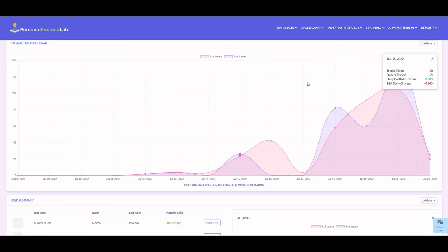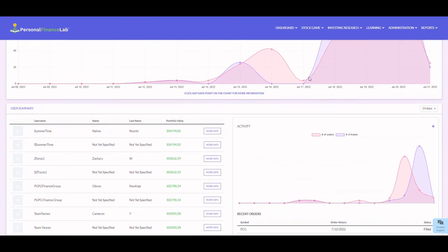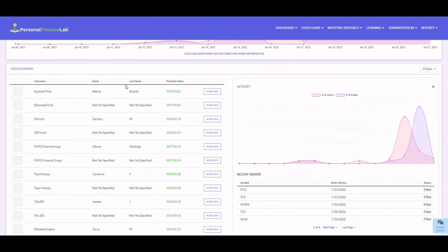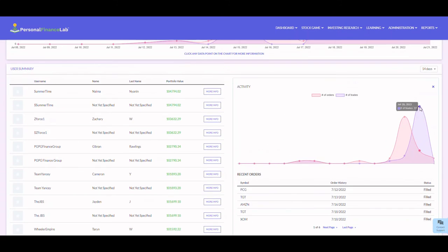If you want to look at a specific account in your class, you can click on the more info button and you'll be able to see all their recent orders, when they were placed, and if they're filled or not. You can get more information by clicking on the data point.